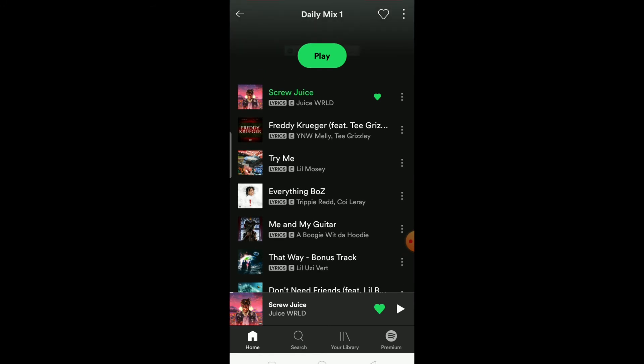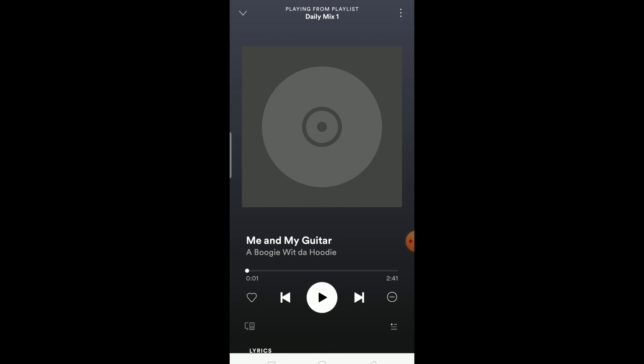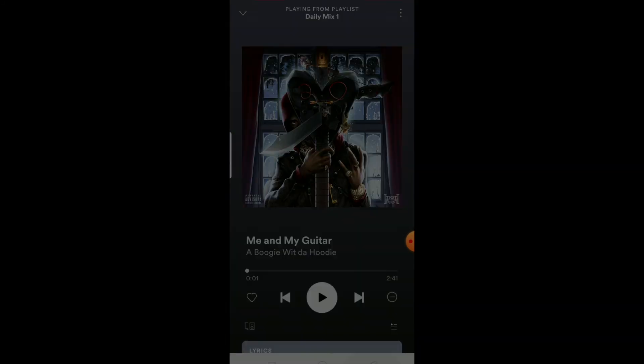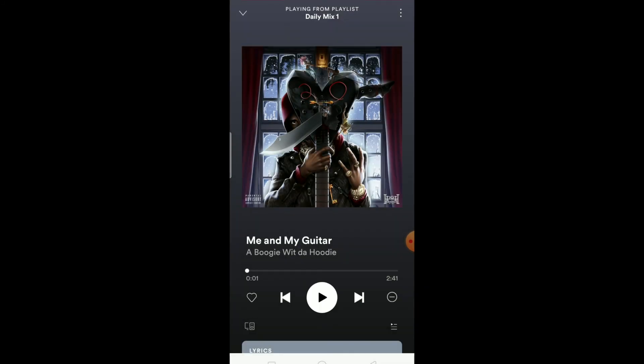The basic way to fix it is to skip to any song you want. Let's say shuffle played a Juice WRLD song — just pick any other song instead, then turn shuffle on again. Doing this should help reset what the algorithm plays next.